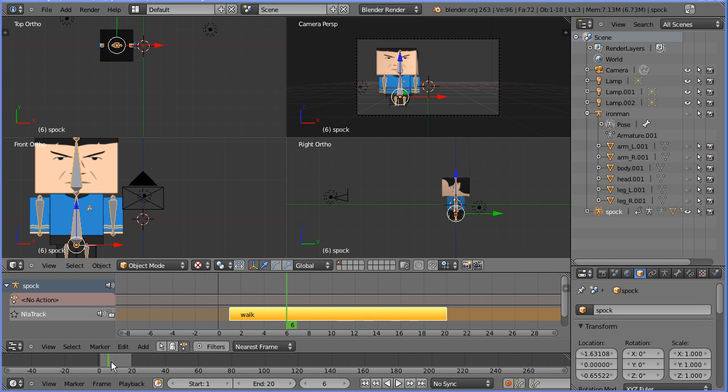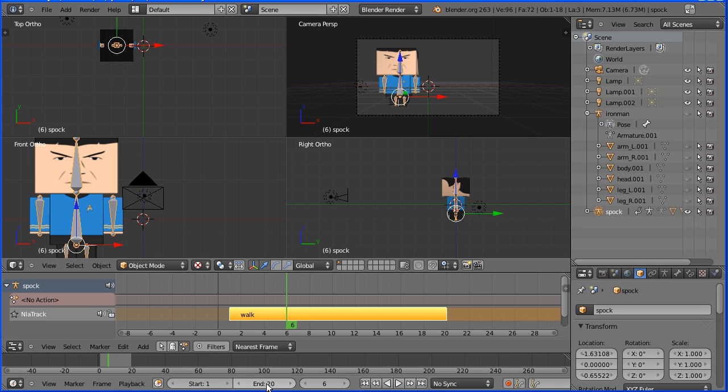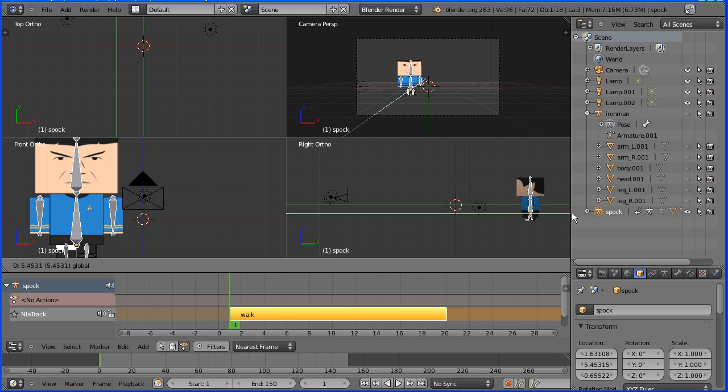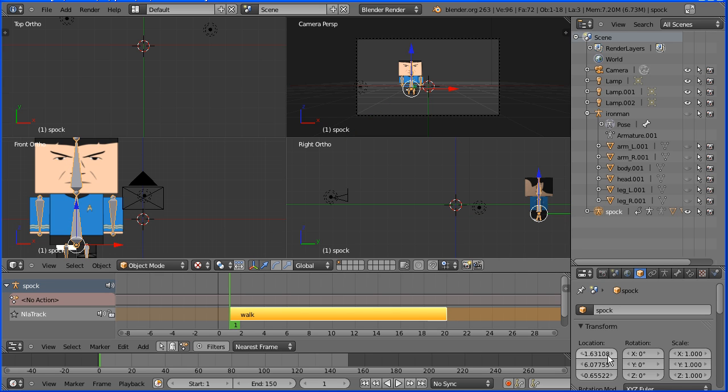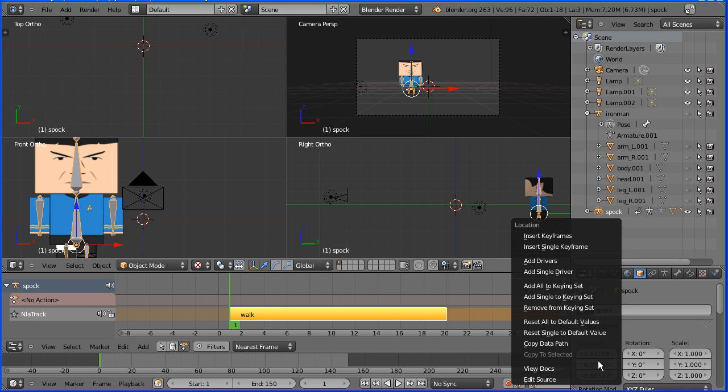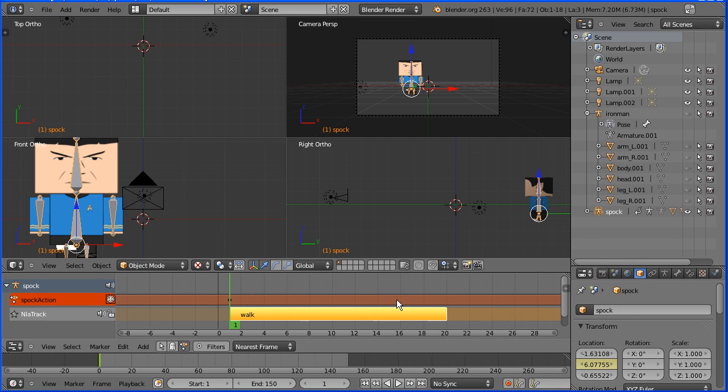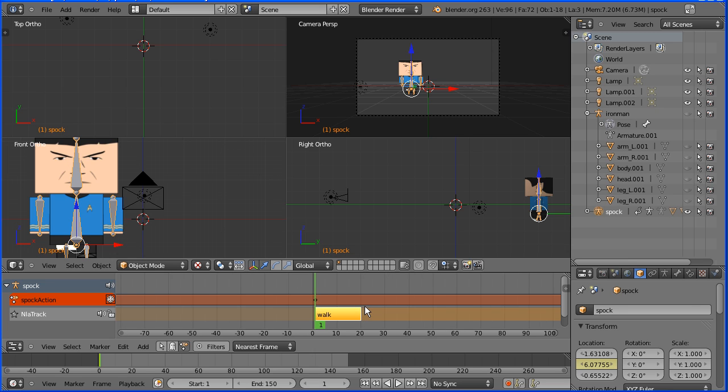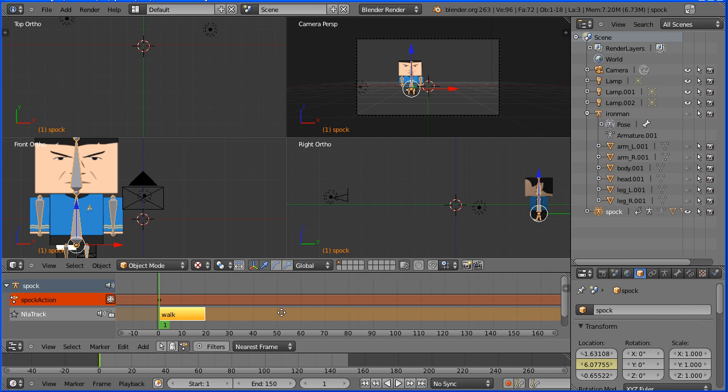Now that we've cleared the timeline, I'm going to insert the keyframes to move Spock towards the camera. Set the total length of the animation to 150 frames. To set up a keyframe, you go to frame, make change, insert keyframe. So rewind to frame one, make the change by dragging on the tip of the green arrow to move Spock's armature, and right click on the Y location and insert a single keyframe. Zoom back in the NLA editor window and pan by holding shift and drag with the middle mouse button.